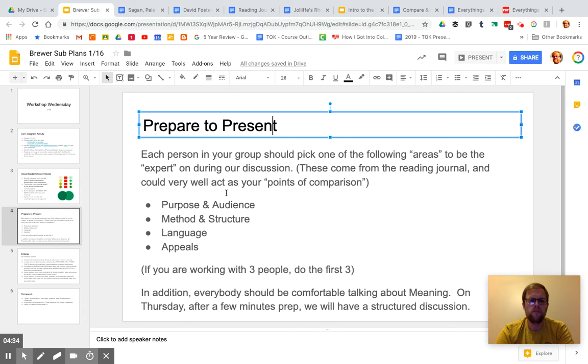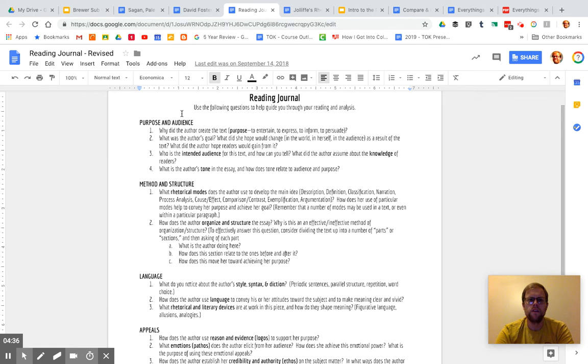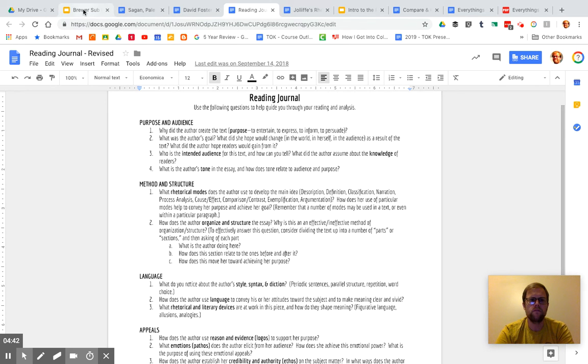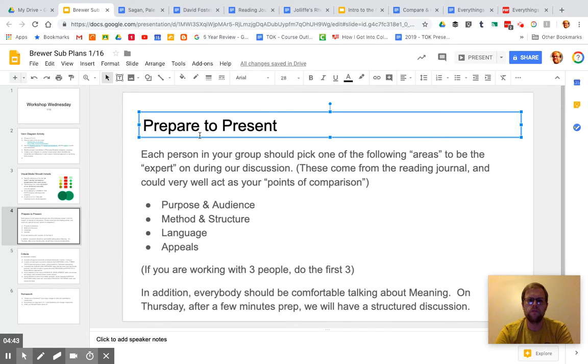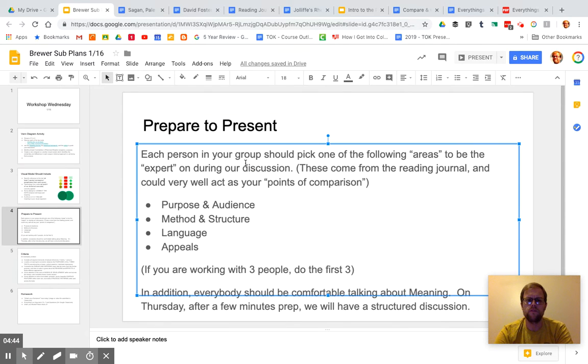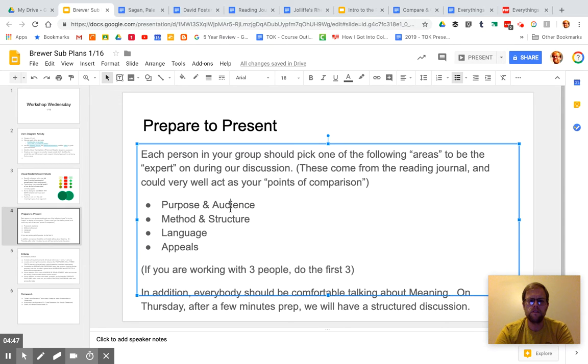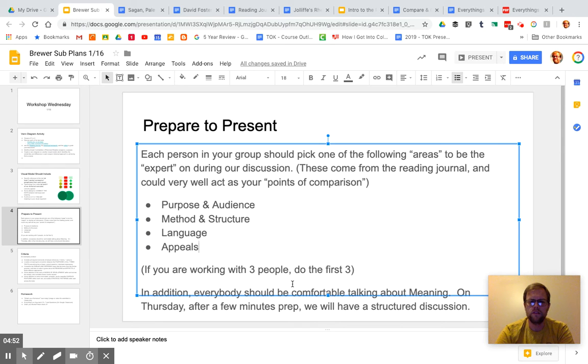But I will kind of move through the reading journal together. And if you can have one person in your group responsible for that, and of course, other people in the group can contribute as well. But make one person be an expert in each of the areas. Purpose and audience, method and structure, language, and then appeals.